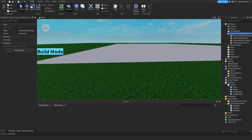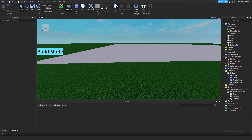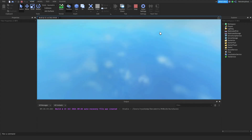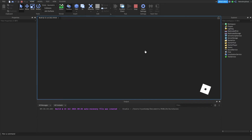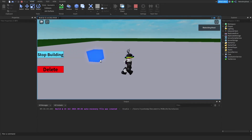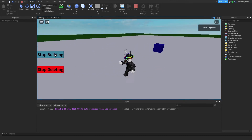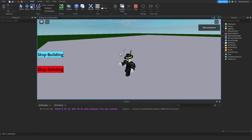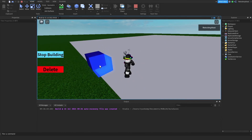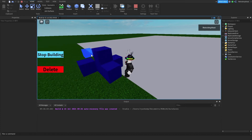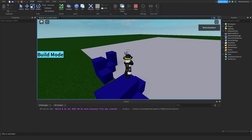Put it in StarterPlayer and delete that. Inside the StarterGUI, the build UI — make sure delete is not visible, because I forgot to disable visibility when I created this. Build mode: you can build, then you say delete. If you say stop building with delete active, it won't work — you first have to say stop deleting, and then stop building.